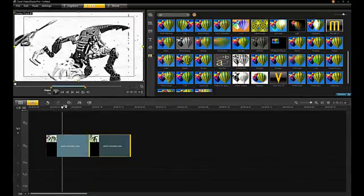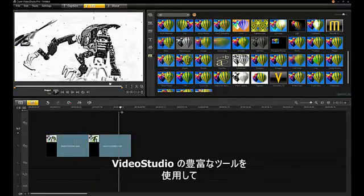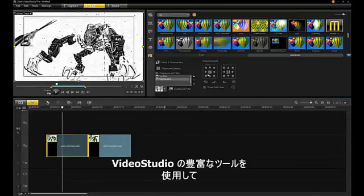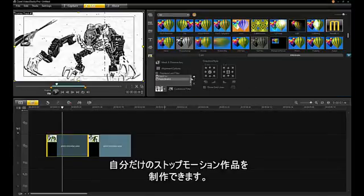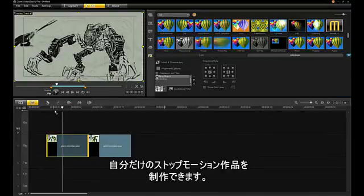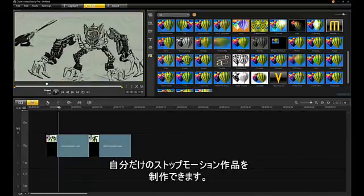Once the animation is in VideoStudio, you have a wide variety of tools at your disposal to make great stop-motion productions.